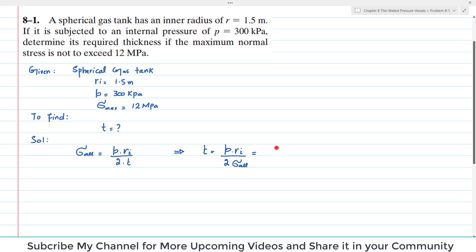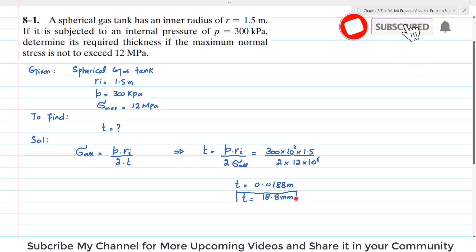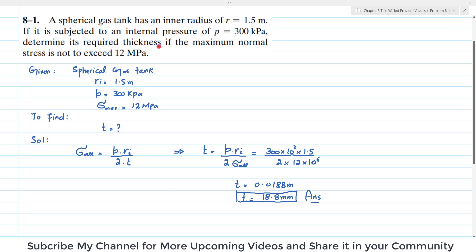Substituting values: P is 300 kilopascal, that is 300 × 10³; Ri is 1.5 meter; and allowable stress is 12 megapascal, that is 12 × 10⁶. Calculating, T equals 0.0188 meter, or equivalently 18.8 millimeter. This is the required thickness of the spherical gas tank.